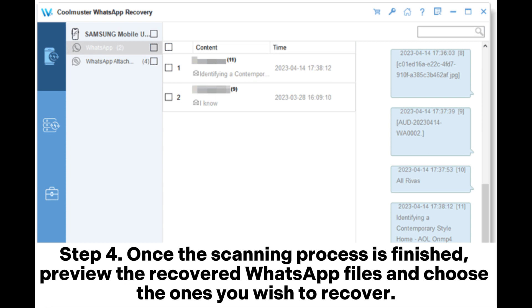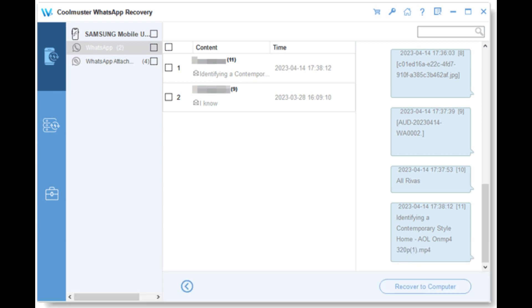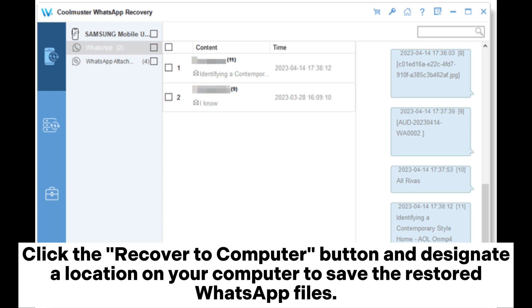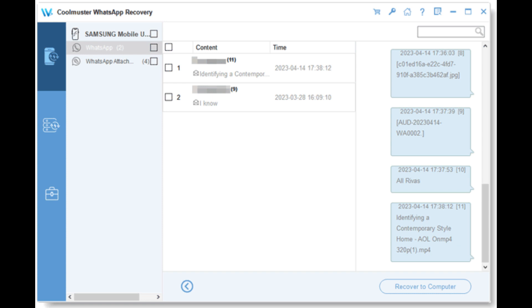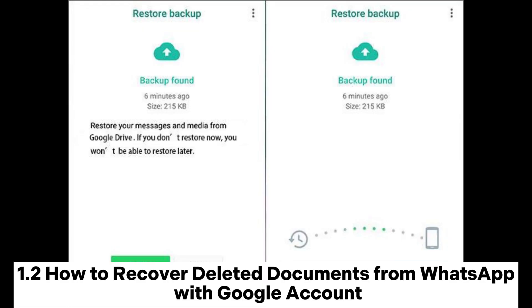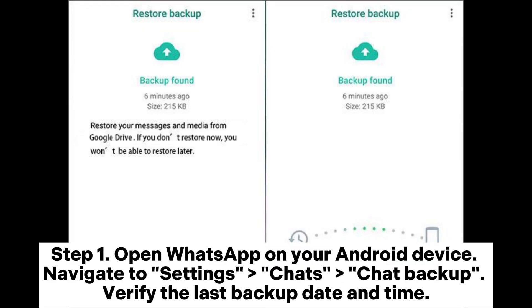Step 4: Once the scanning process is finished, preview the recovered WhatsApp files and choose the ones you wish to recover. Click the Recover to Computer button and designate a location on your computer to save the restored WhatsApp files. 1.2 How to recover deleted documents from WhatsApp with a Google account.